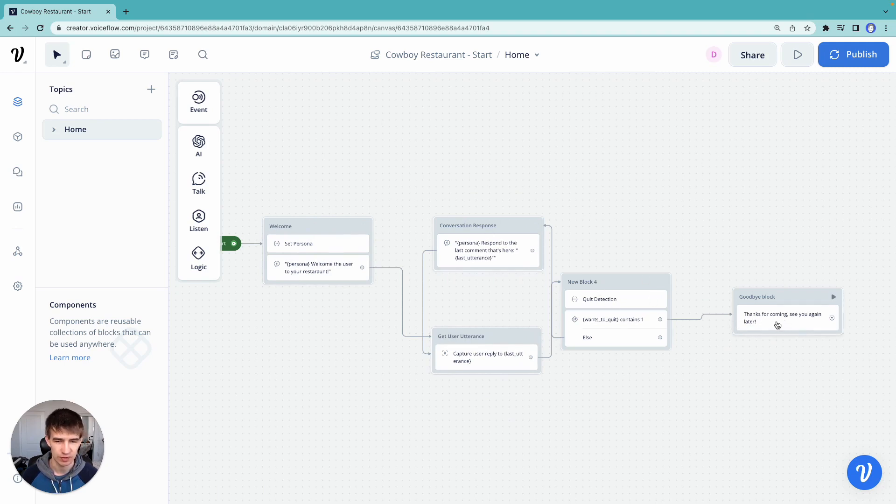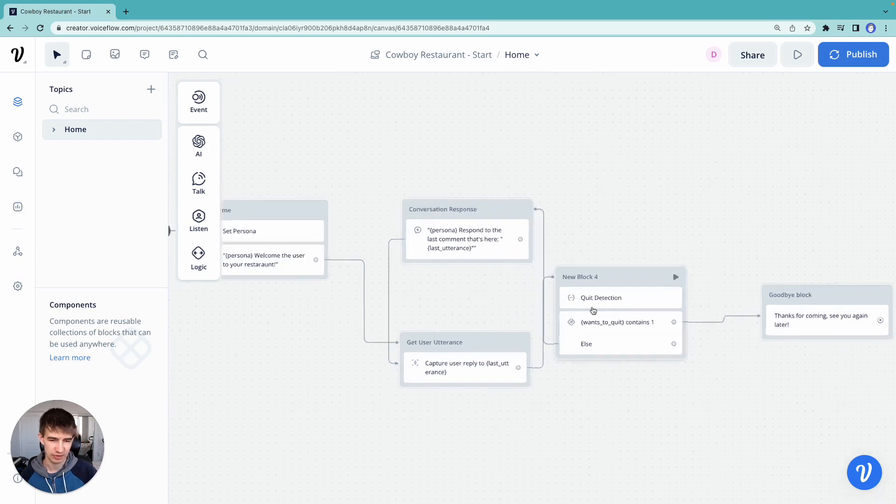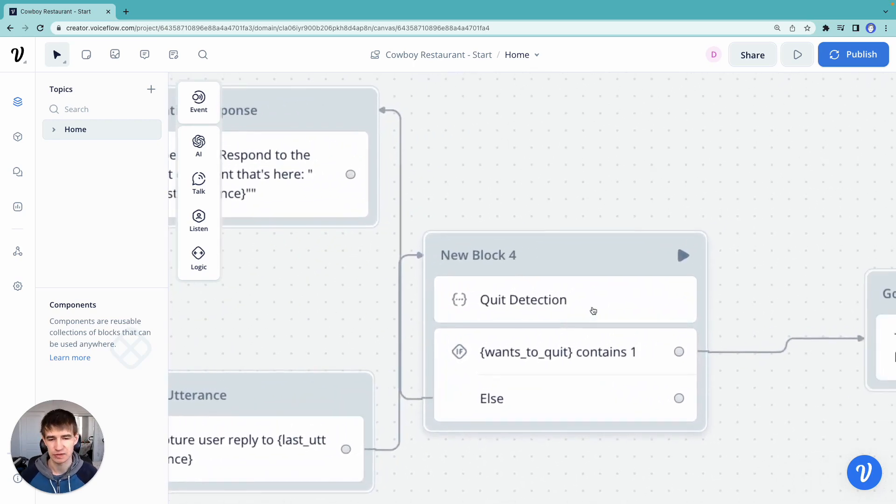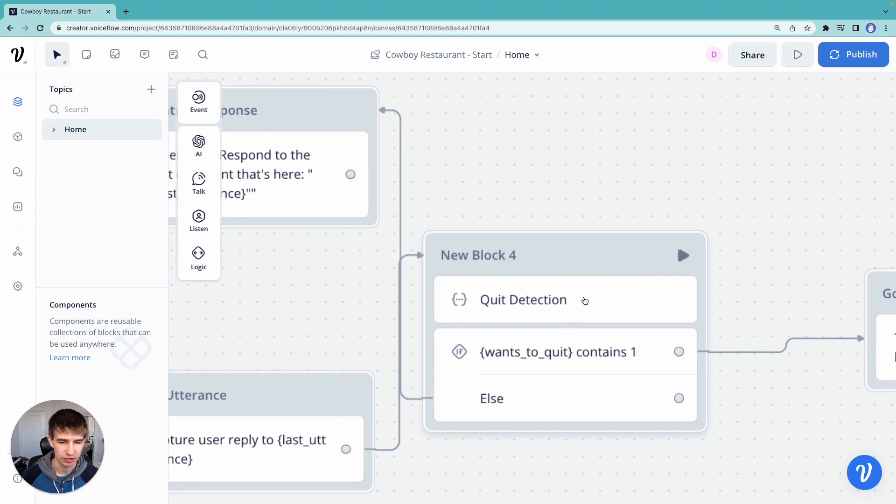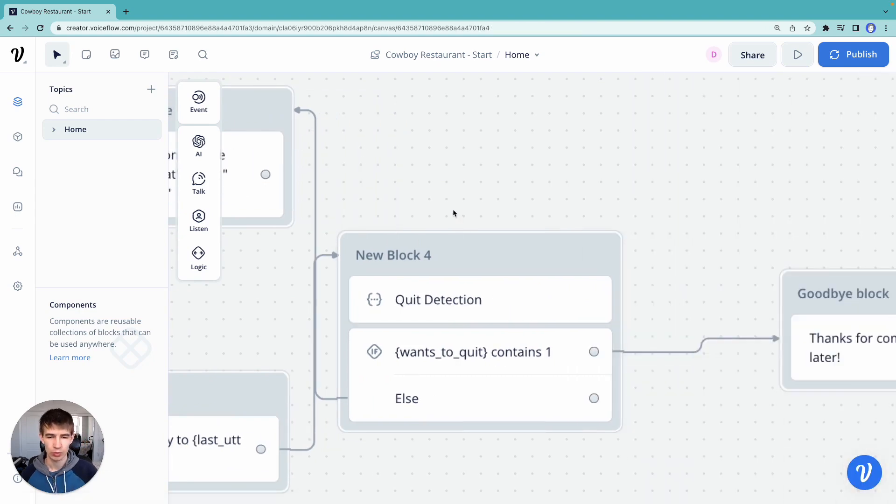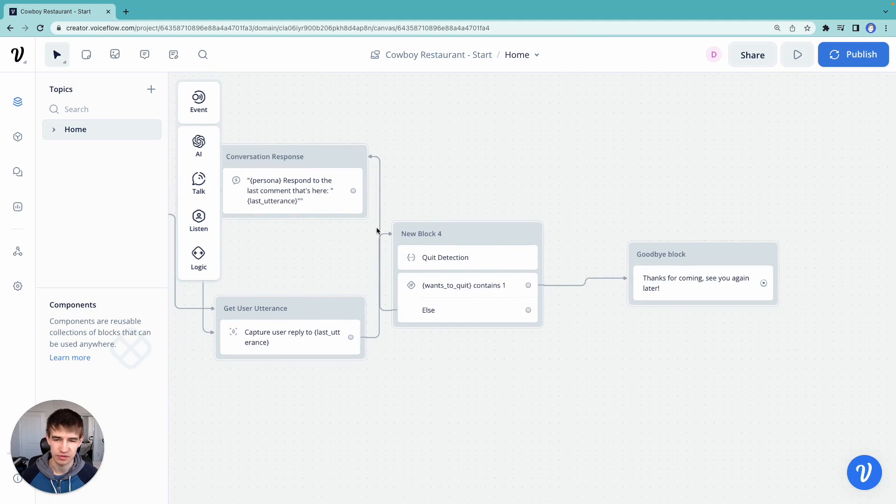Then we'll just be told, thanks for coming, see you later. Now, the challenge here is that every time you want to do this LLM-based intent detection, so we have this quit detection block here, we need to keep adding more blocks to it.